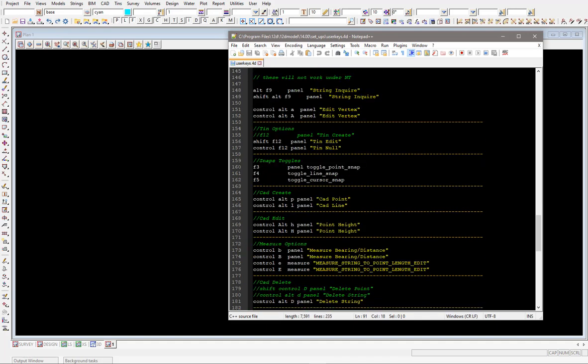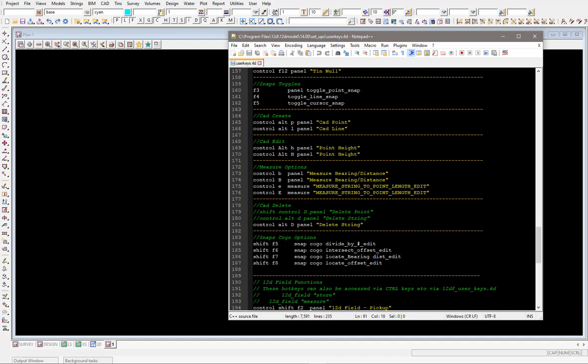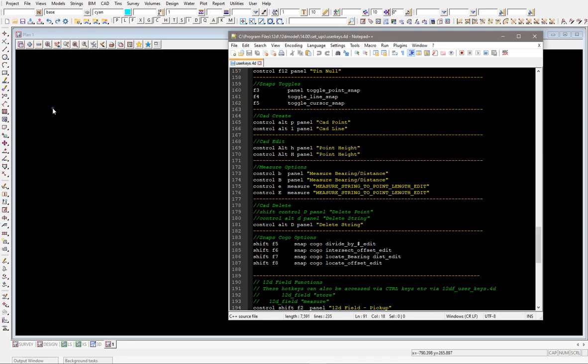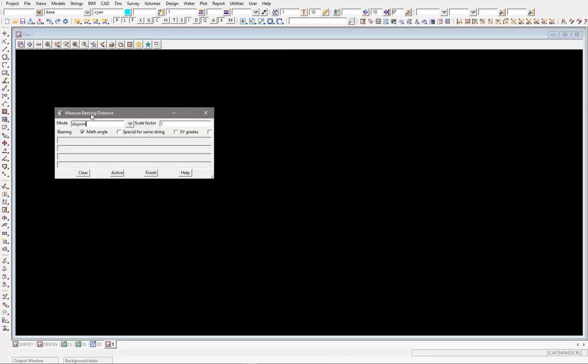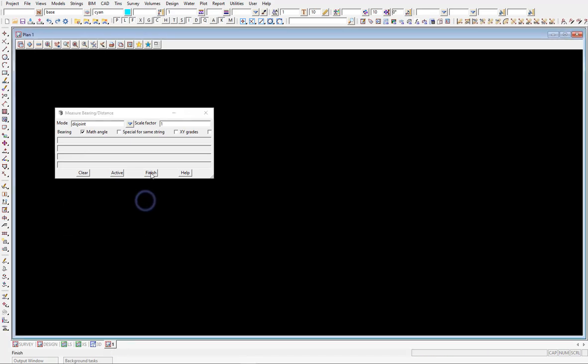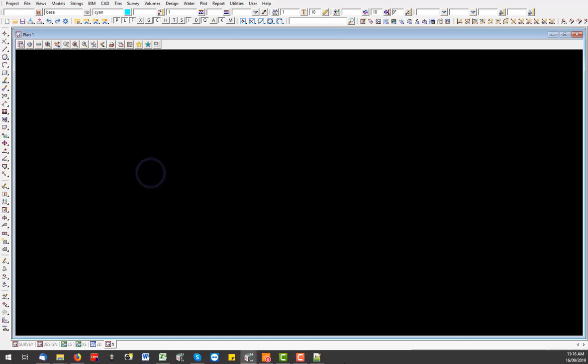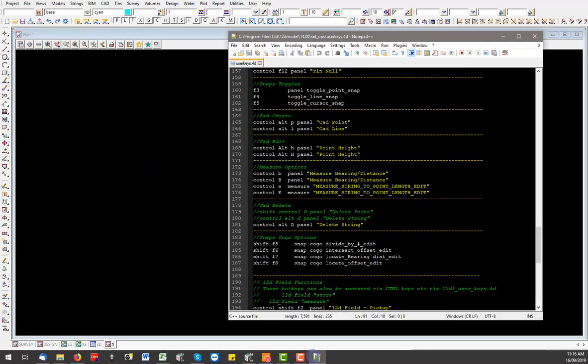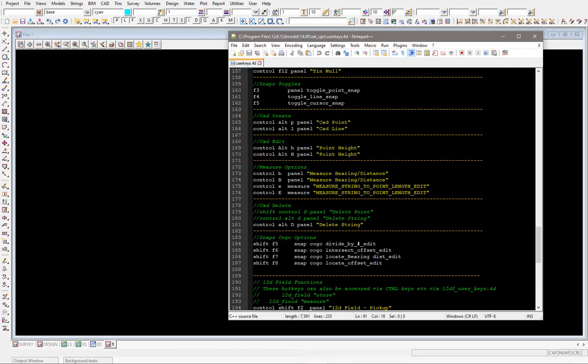So we'll keep coming down, there's some measuring options, control B and control E. A lot of people don't use these ones, but they've been in there for a very long time. Obviously hitting control and B on the keyboard will bring up the measure bearing and distance, and control E brings up the measure different values for you, those two panels as well. So again, they're just hotkeys just to bring up the panels a little bit quicker and make it easier for you. So this again is the one out of the 12D box under the program files.